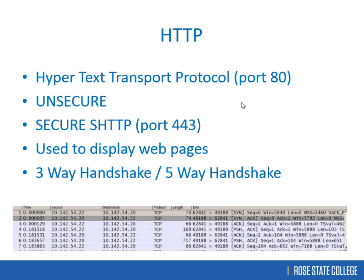The TCP three-way handshake: first I send a SYN — a synchronization request — to Roy, saying I want to talk. He replies with SYN-ACK, acknowledging my request and sending his own SYN. Then I acknowledge his SYN with an ACK. That three-way handshake is how a TCP connection is established. There's also a five-way handshake used for HTTPS.